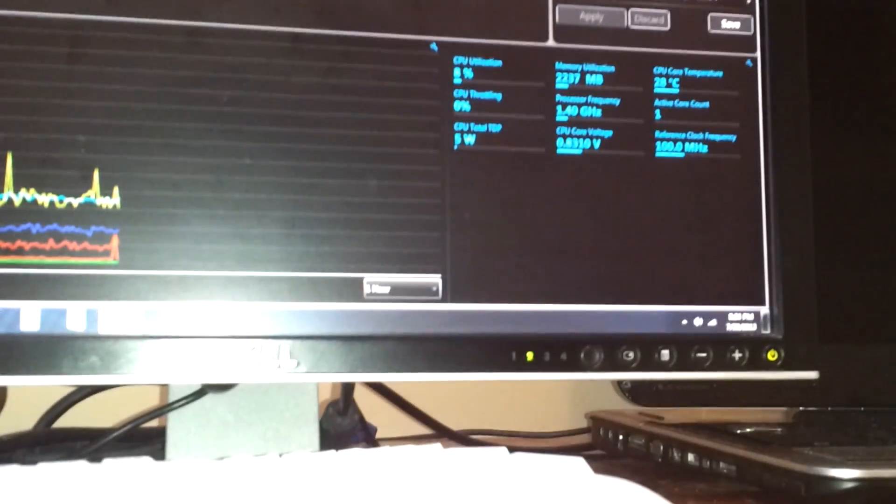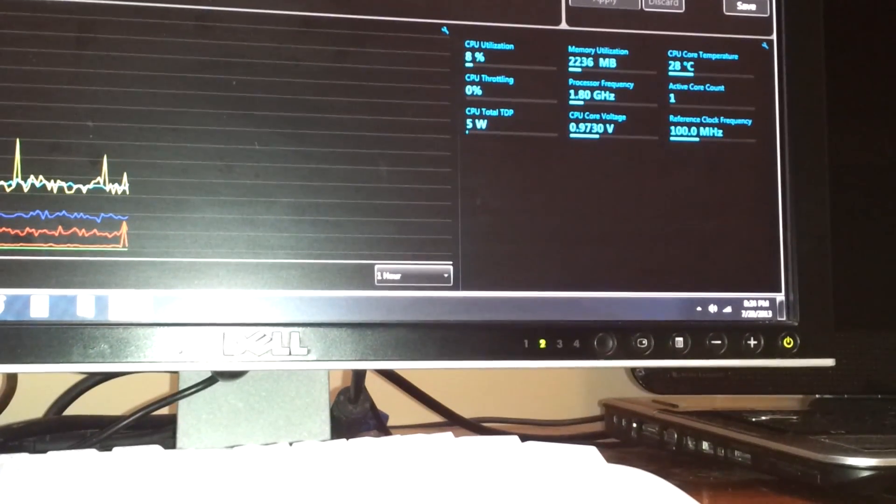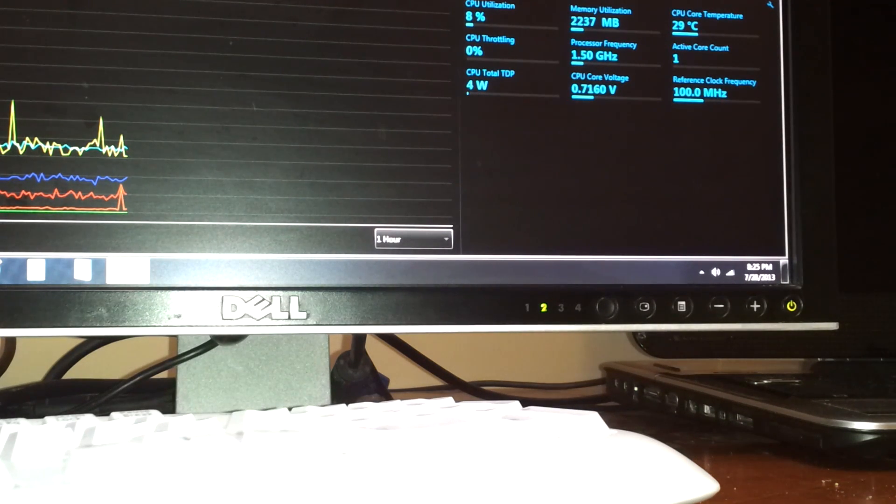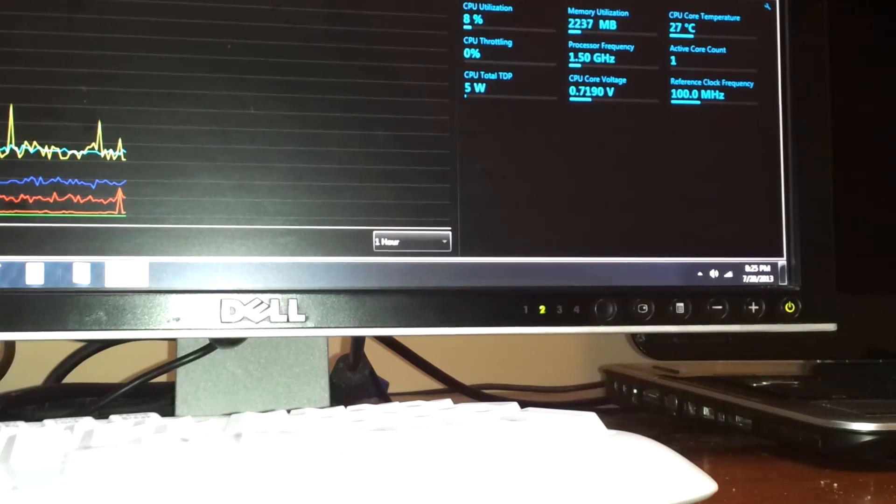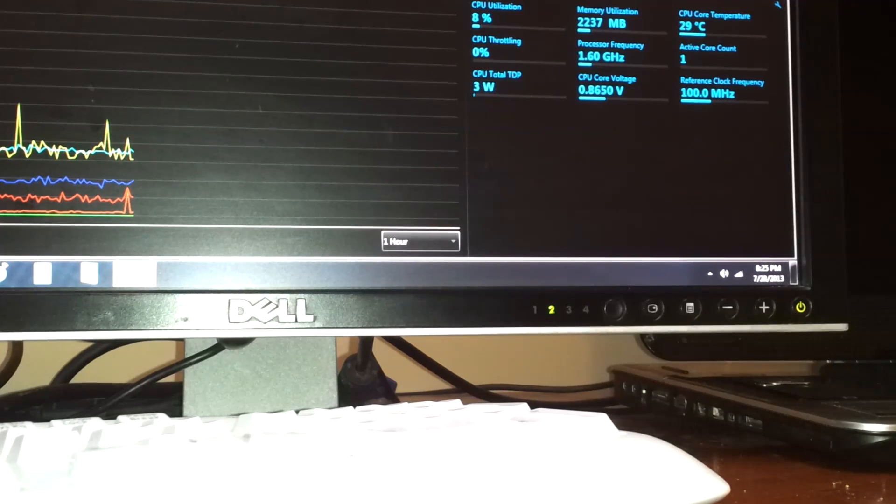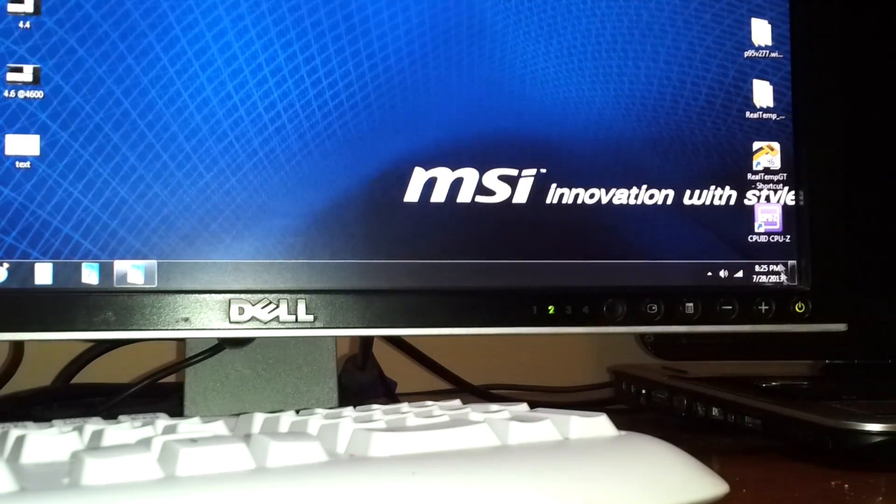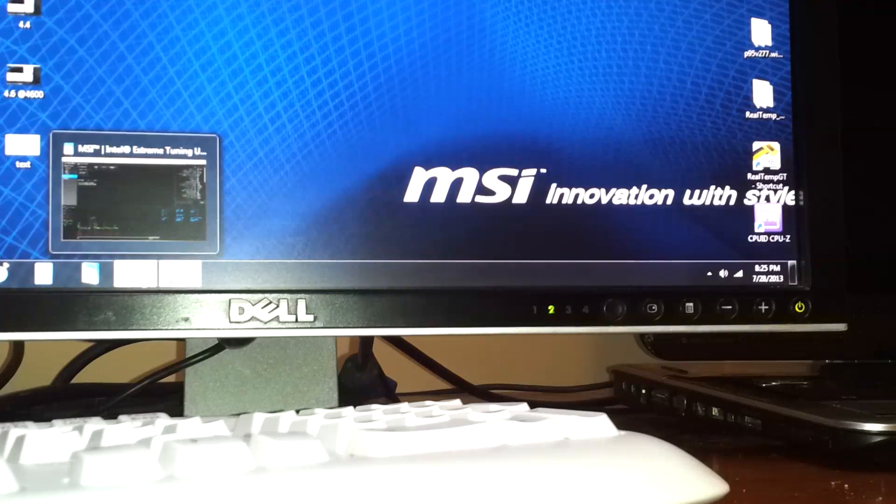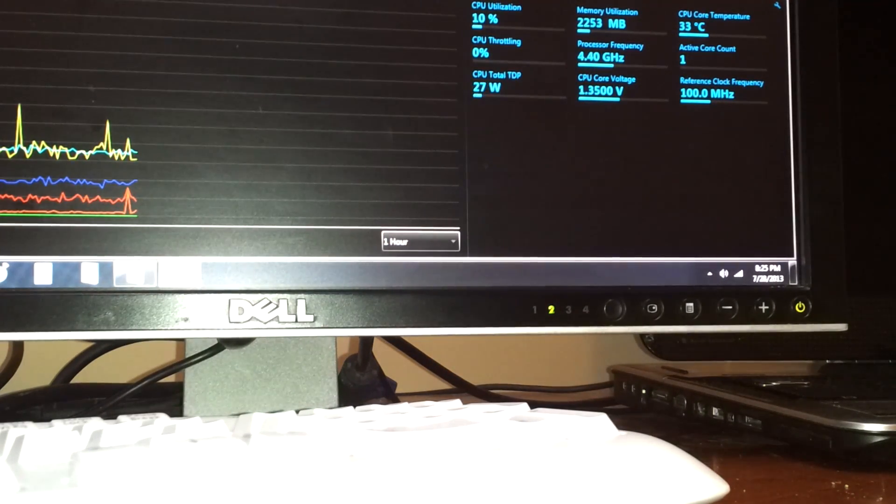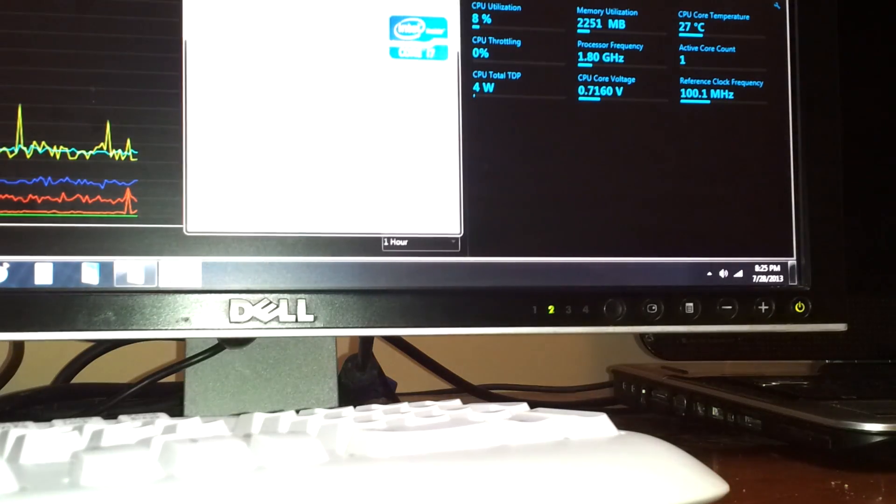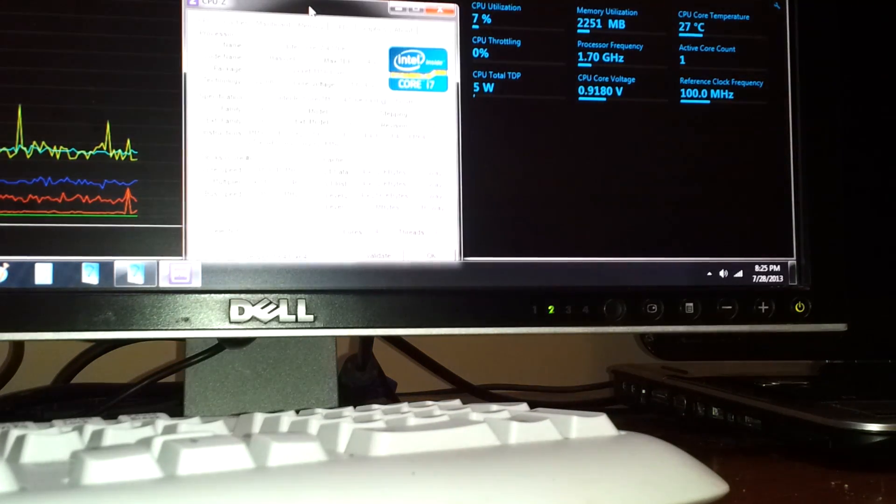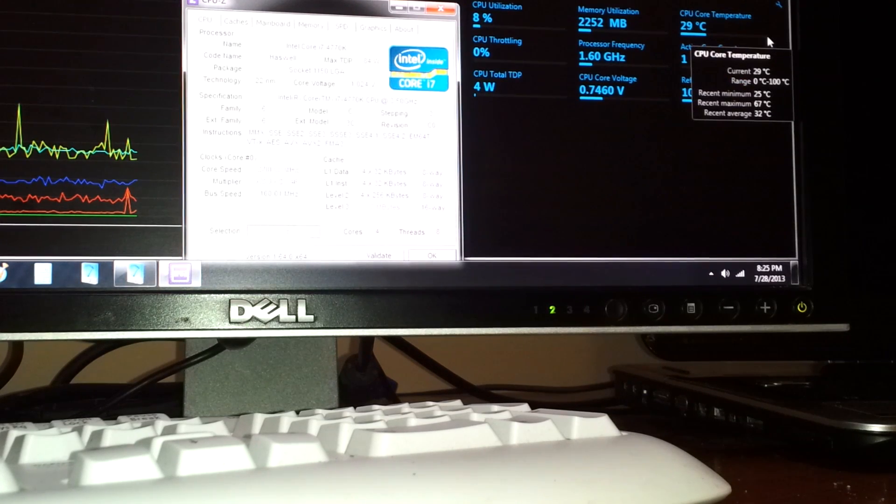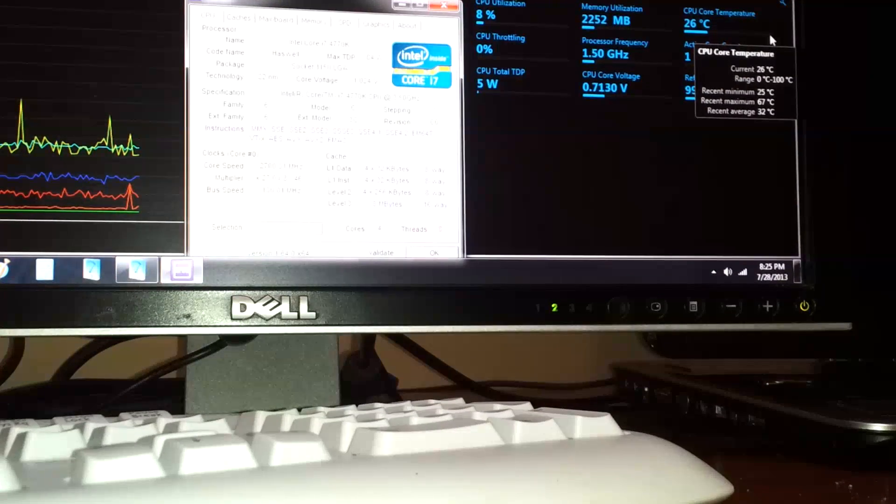I'm using Intel Extreme Tuning Utility right here and you can see that the CPU likes to jump down. It goes as low as 800 megahertz and the voltage drops to about 0.7. So I'll just show you quickly if I can get it to come up with the 800 megahertz here in CPU-Z. I don't know if you guys can see this. Well, there it goes.